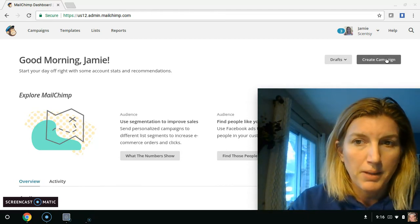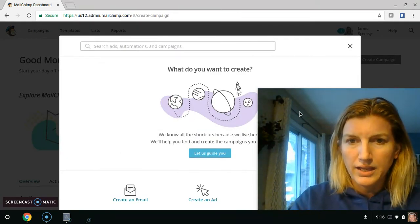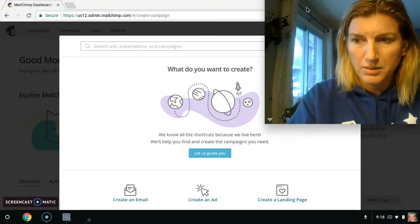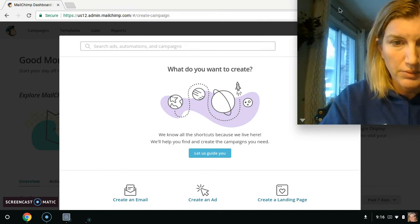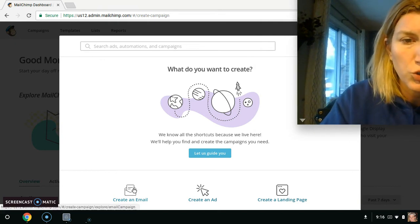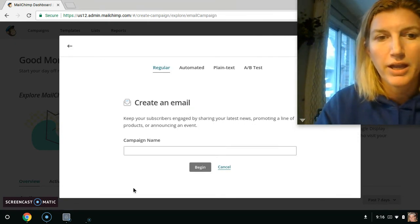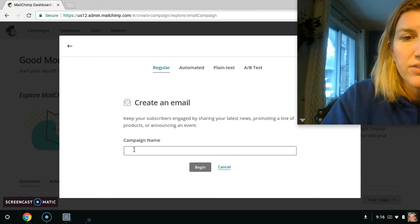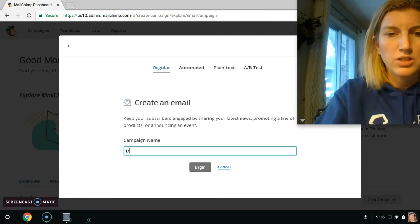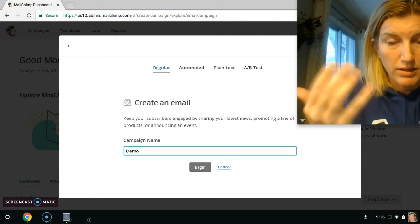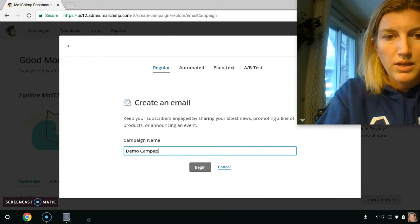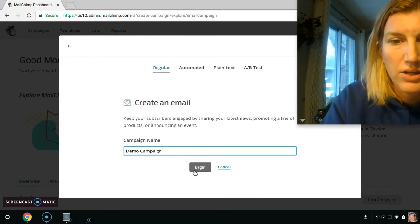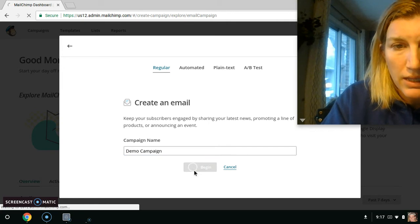Go to create campaign. I don't know how to make my face smaller over here, but anyways, I always click create an email. And then this is going to be your campaign name. So this is just going to be a demo for me because I've already sent mine, but a demo campaign. That way everyone can just kind of see how to do this. Click begin.